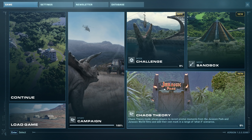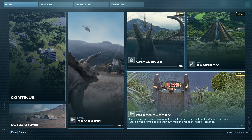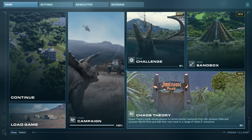You get to add your own mark on a range of what-if scenarios. So basically there's some Splinter Cell with the subtitle, some Marvel with the 'What If,' and then there's a whole bunch of dinosaurs which is where Jurassic Park and Jurassic World come into play.